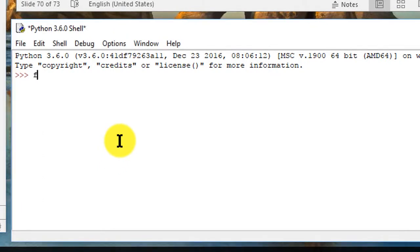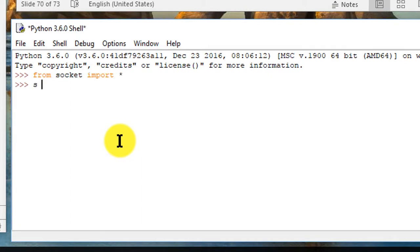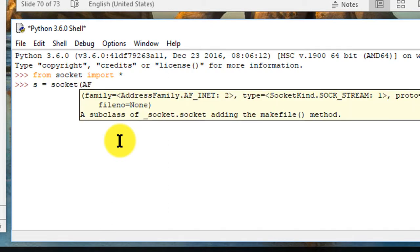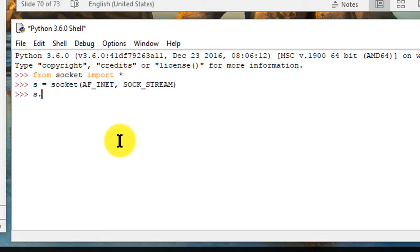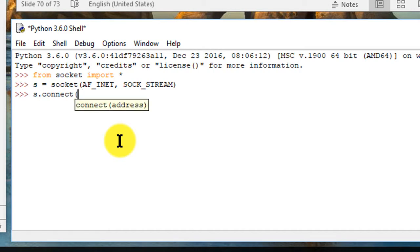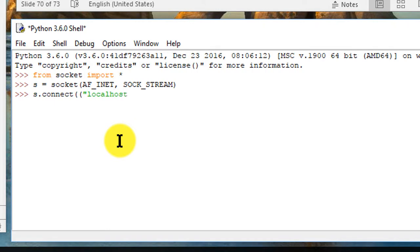On the client side I'm doing the same thing: from socket import everything and then setting the s equals socket AF_INET, SOCK_STREAM and then parentheses and return. Now the server needs to connect to localhost and again localhost will be in a tuple so type in localhost, 15000 and then hit return.